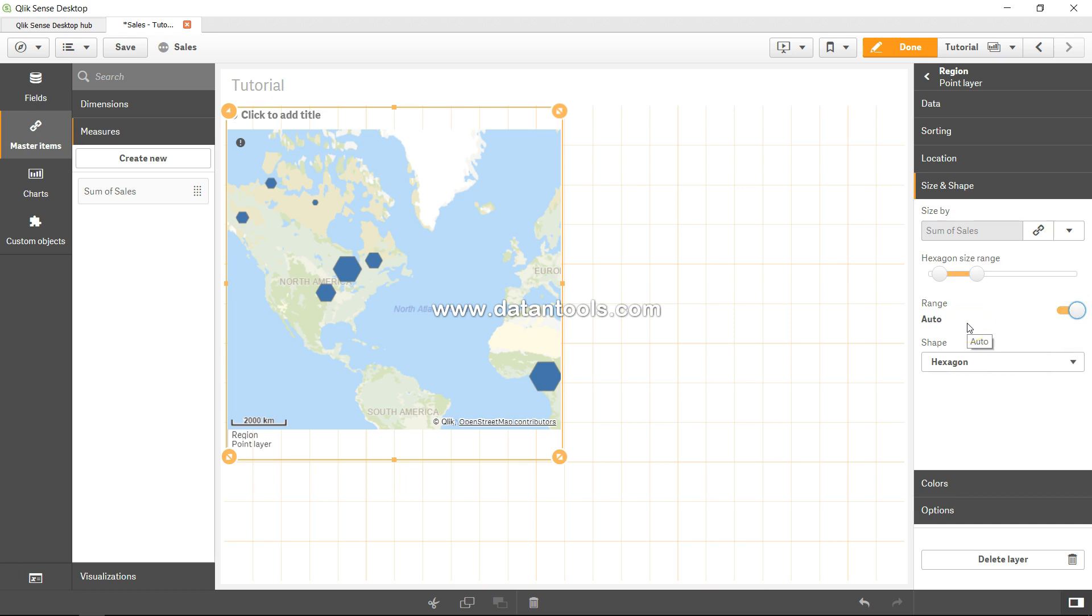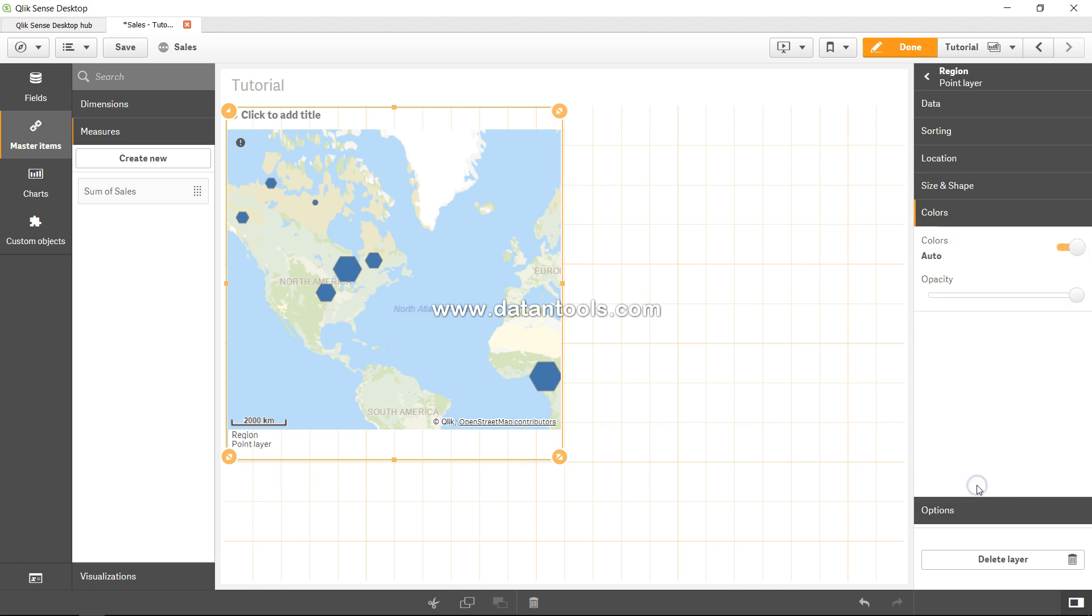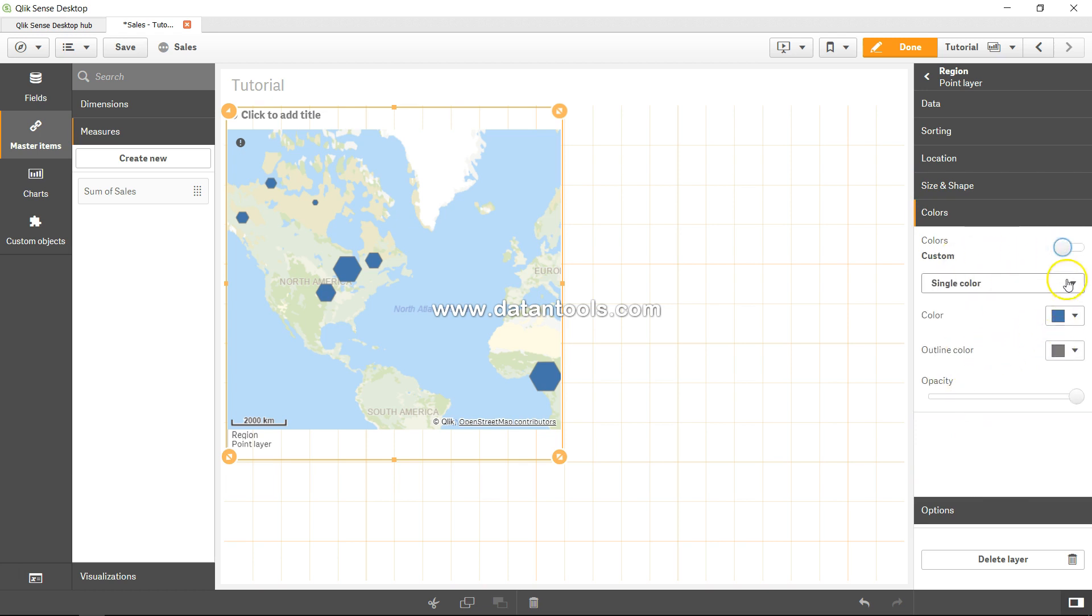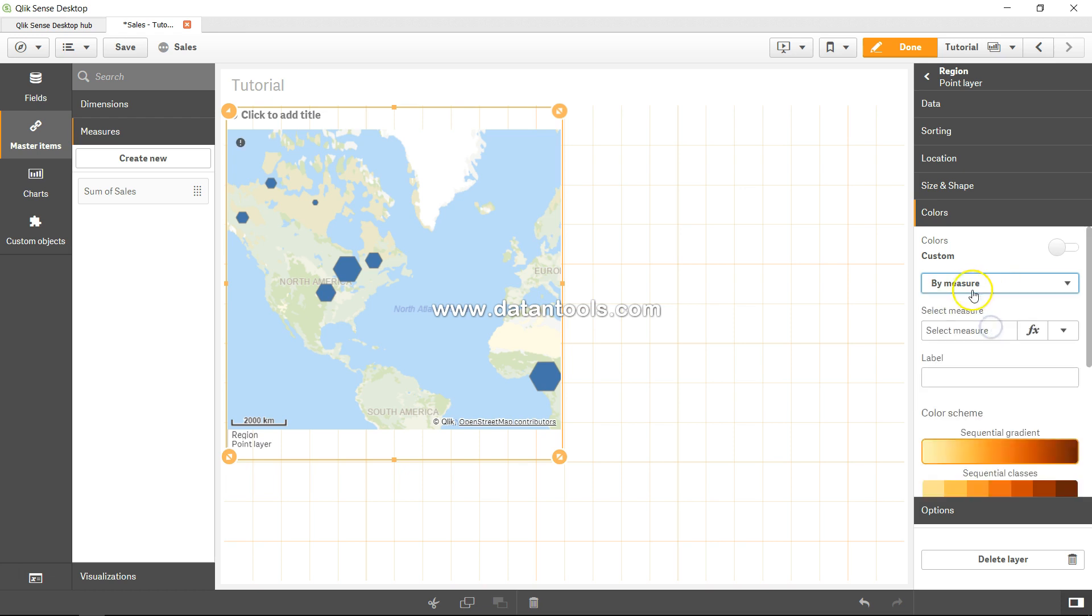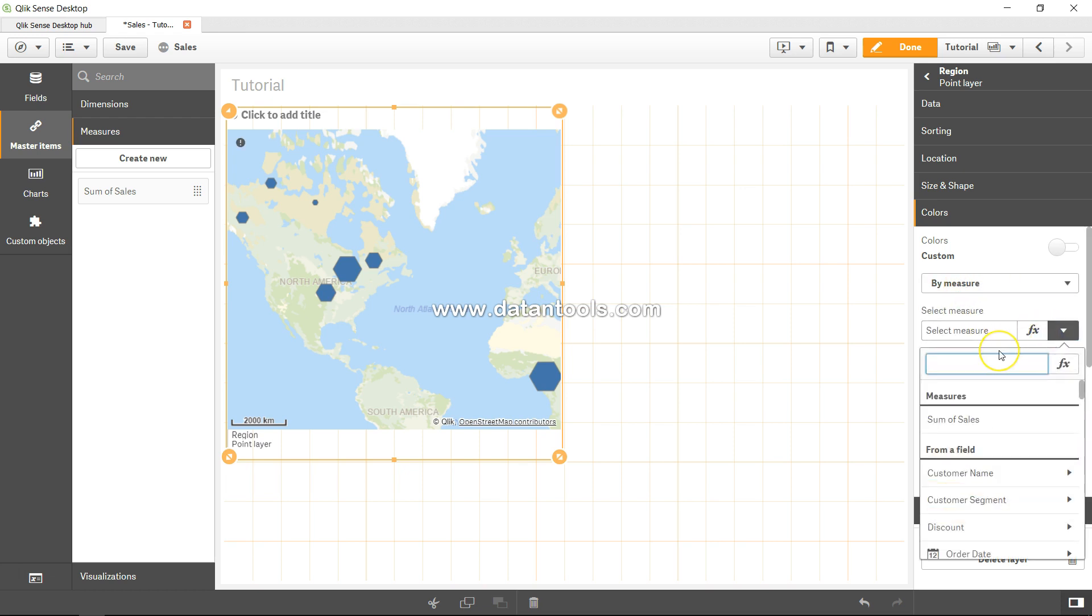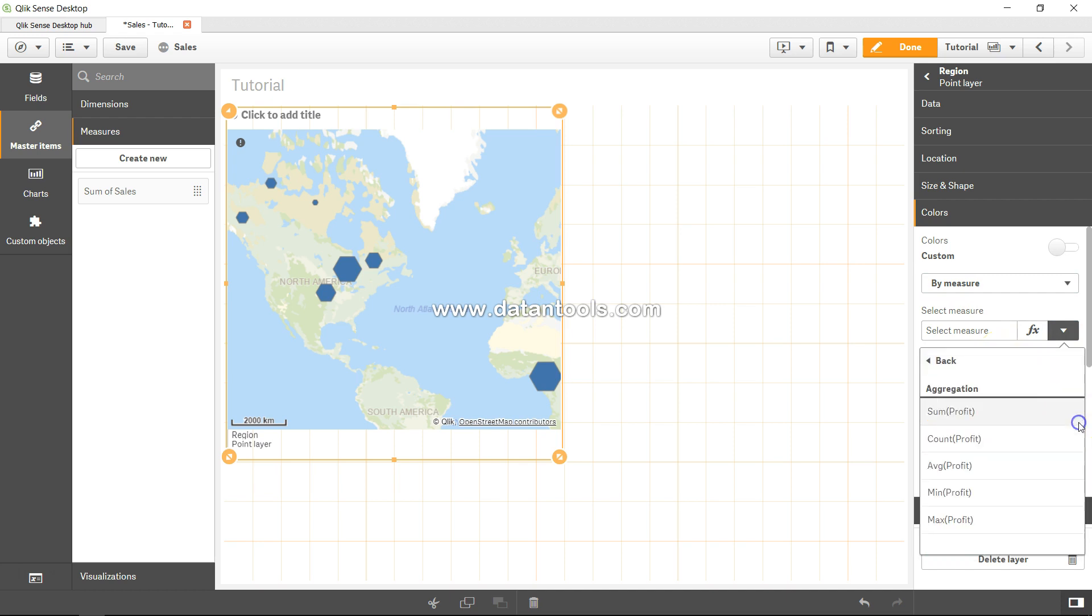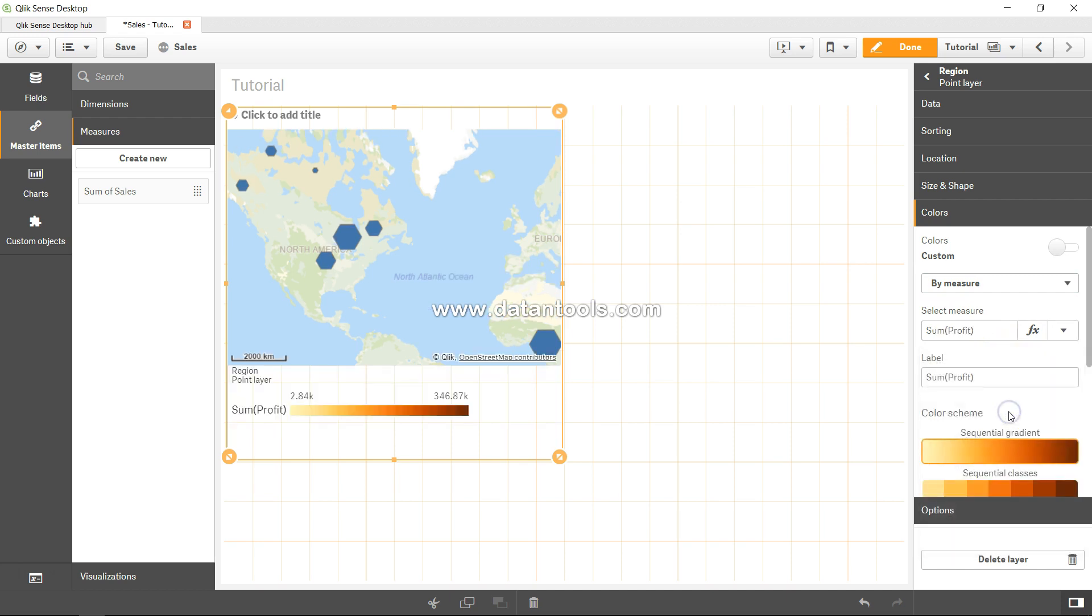In the colors, by default the color is automatic. However, you have the option that you want single color or by dimension or by measure. So by measure is really interesting. I will just select the measure and the measure I want is the profit, right? Sum of profit.